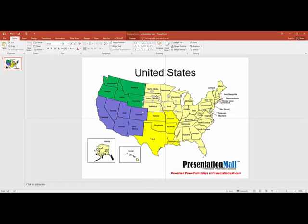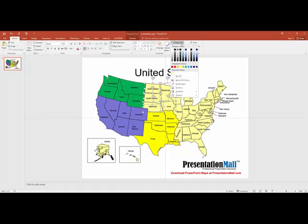Oops, grabbed South Dakota and I don't want it. Select the states, use the Shape Fill and change the color.